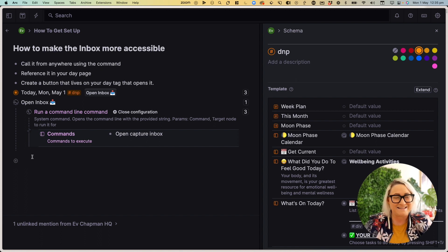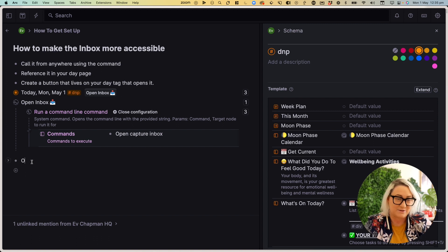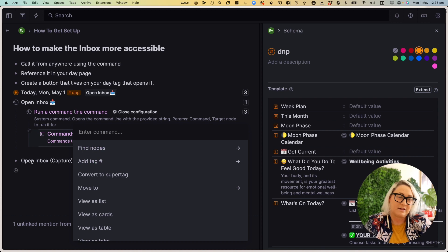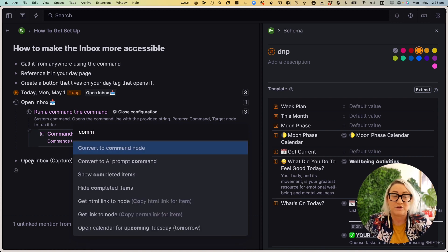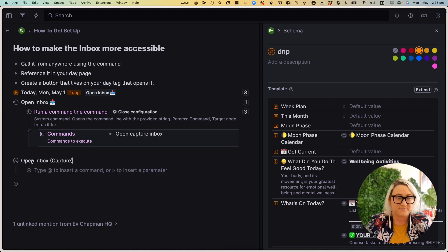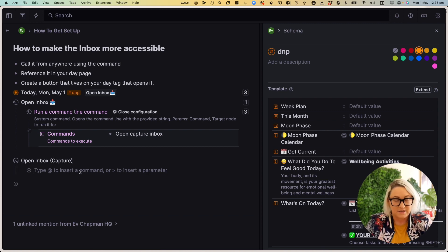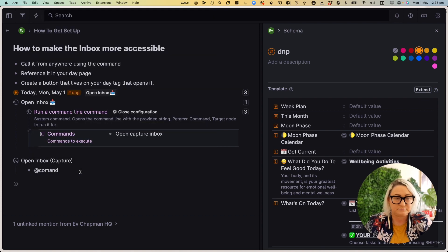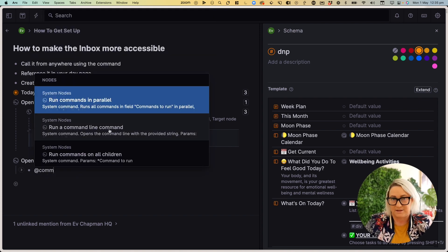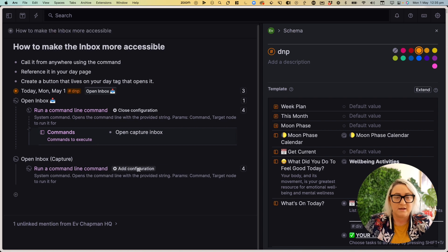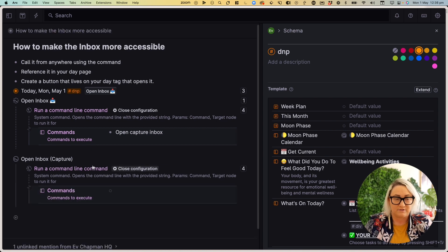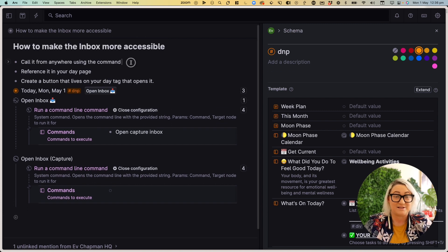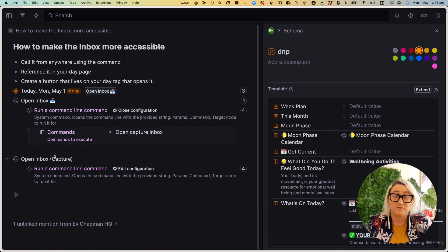So if you want to set this up yourself, all you need to do is write the name of your button. So let's call this open inbox. And we're just going to say capture, then go to command K. And we want to turn this into a command node. All right, once we do that, you can see here, we've got type at to insert a command. So again, type at go command. And you want to run a command line command. Okay, that's it. Open the configuration, it's going to ask you what command that you want to run. And you're going to type in open capture inbox, it has to look exactly the same as it looks like in the commands line. And then you've got your button.